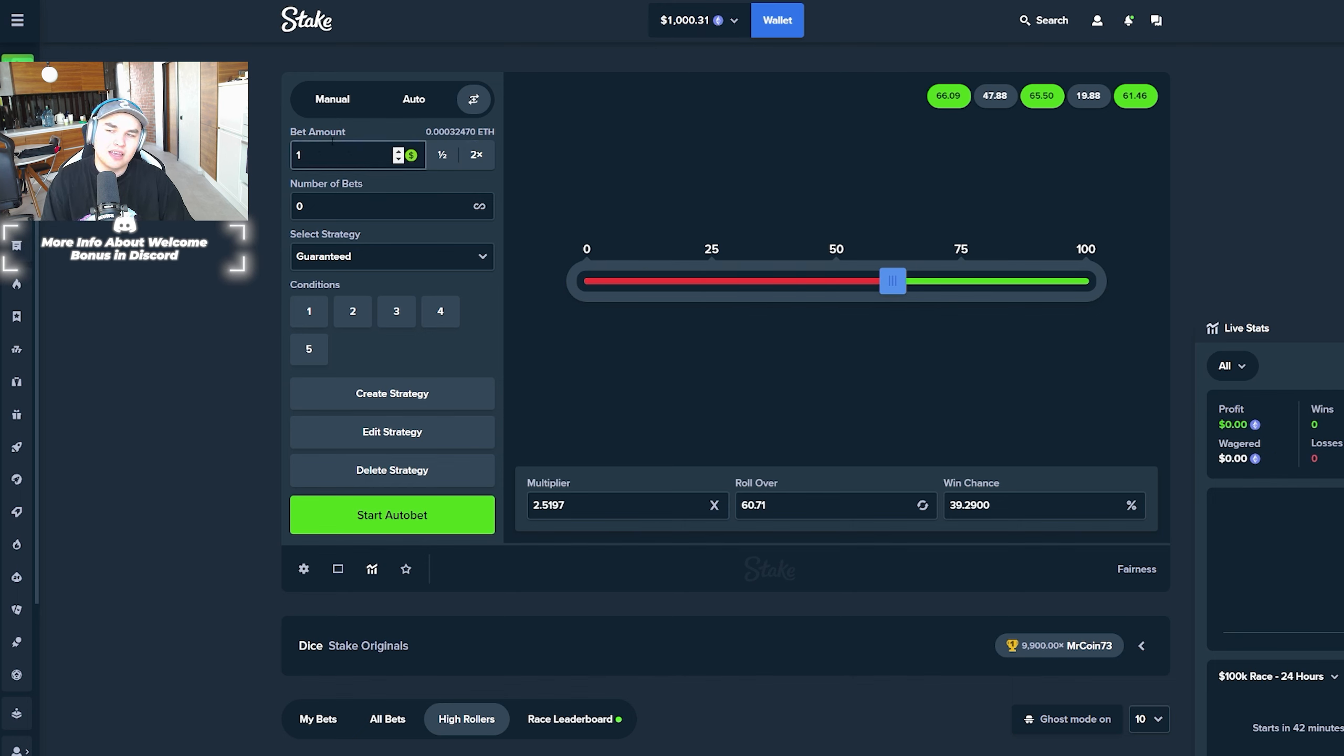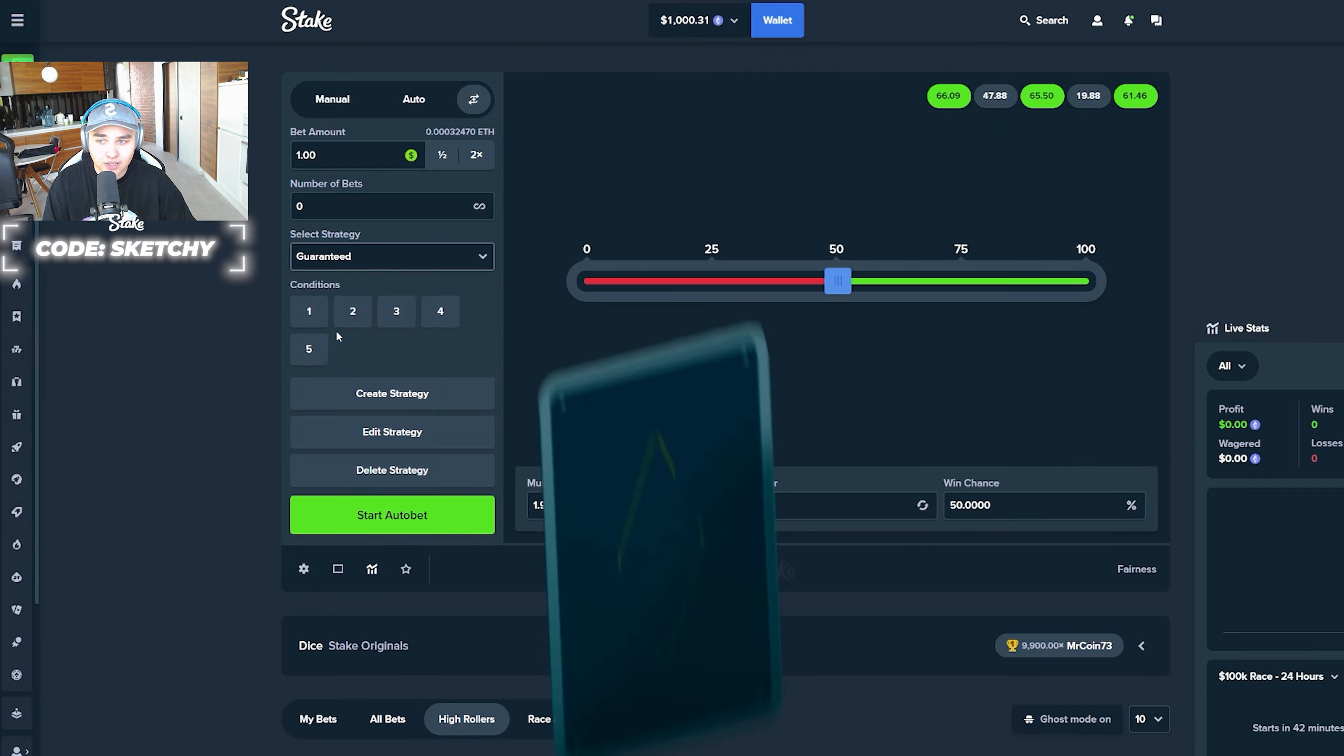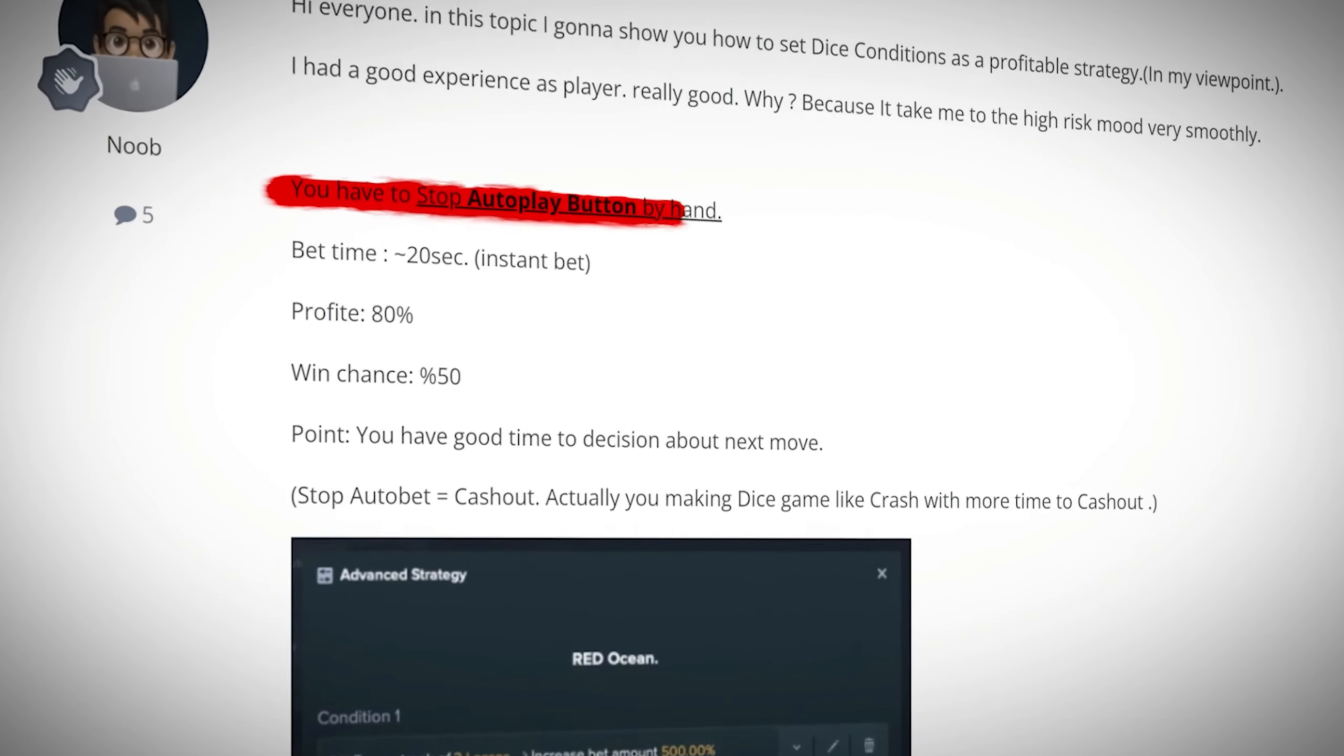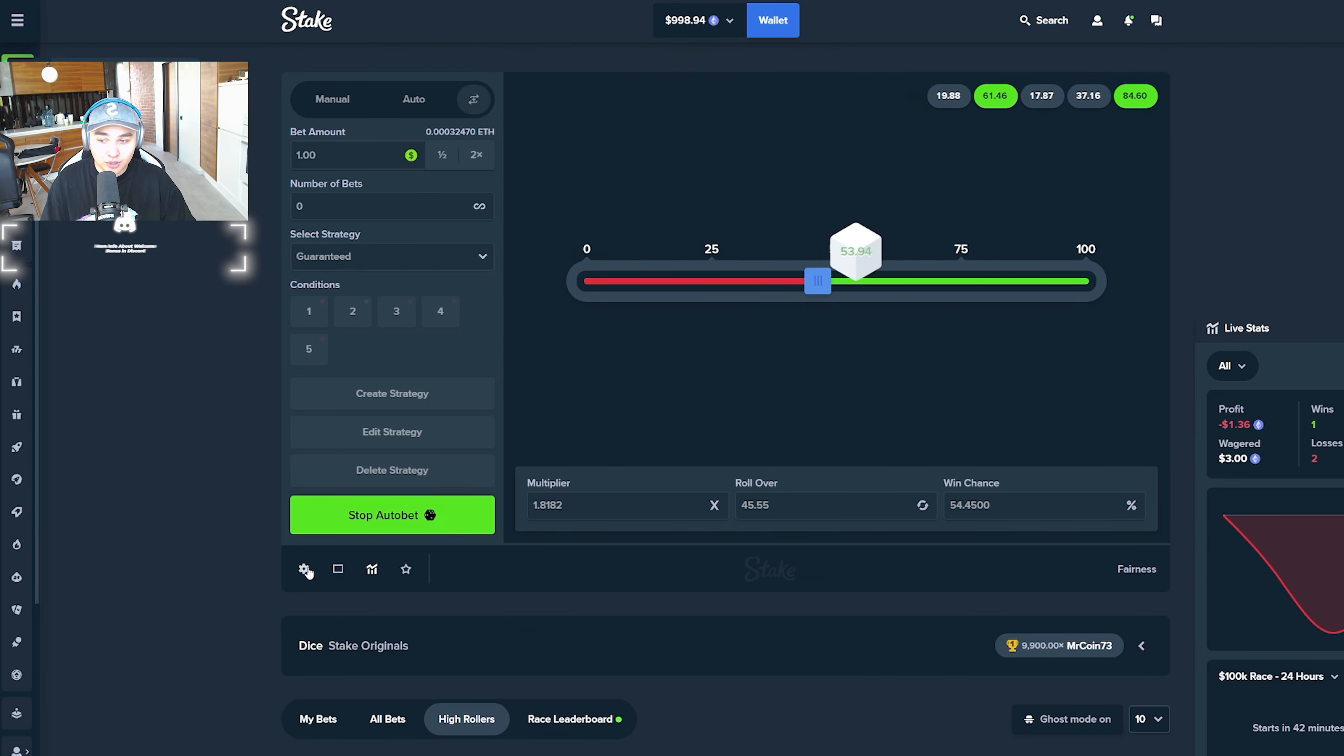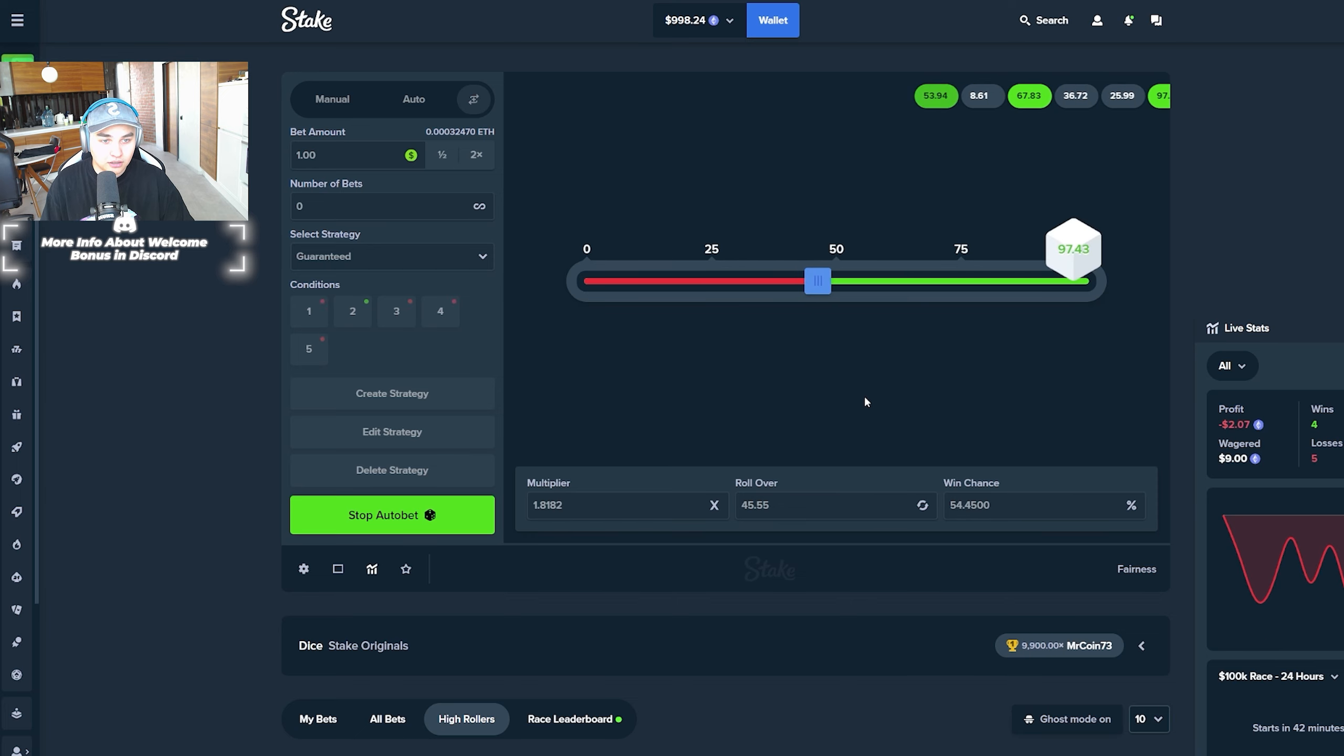We're going to set a one dollar bet to just show you how this strategy works. It's called guaranteed. This is really interesting actually. Toaster found this strategy on Stake forum which was posted in 2021, like kind of long time ago.